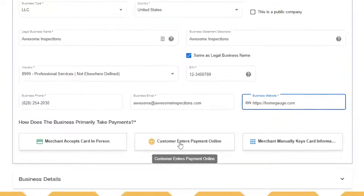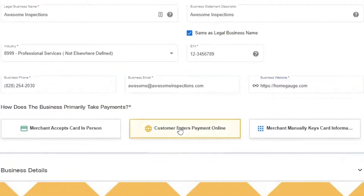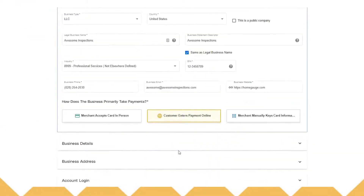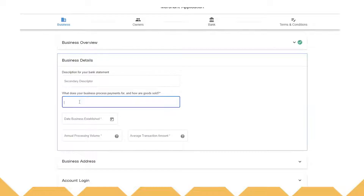Next, click on the middle option: Customers enter payments online. Click the business detail drop-down and skip the first box — you don't actually have to fill that out. In the next box, type in "inspection services." Just keeping it simple, and that will help your application go through faster.